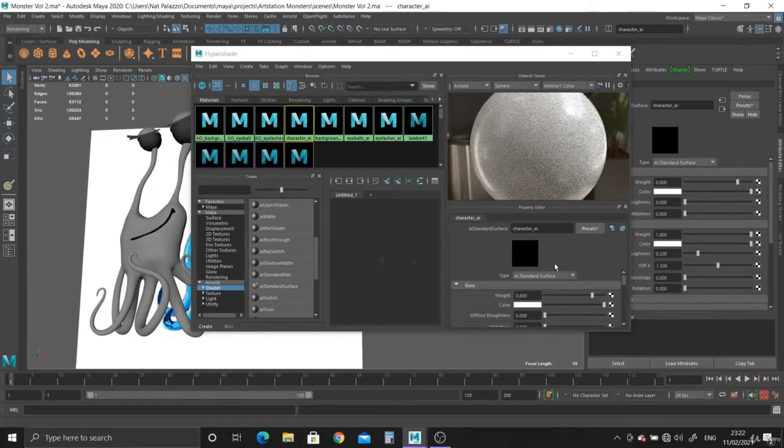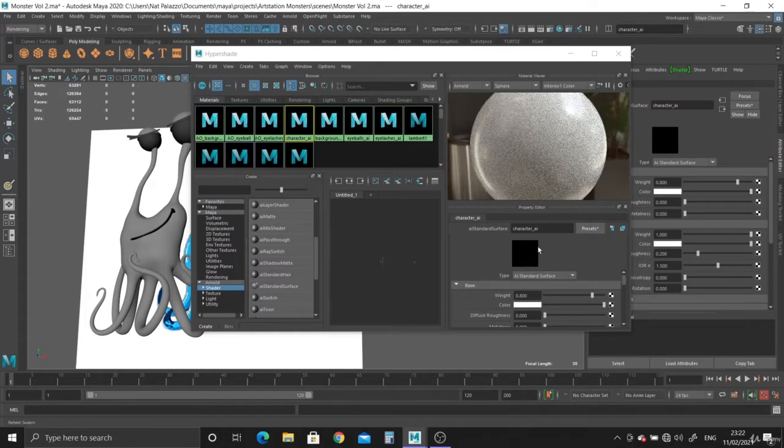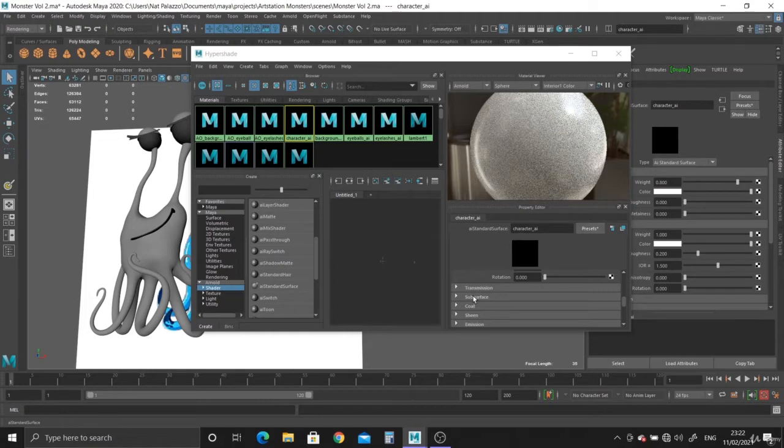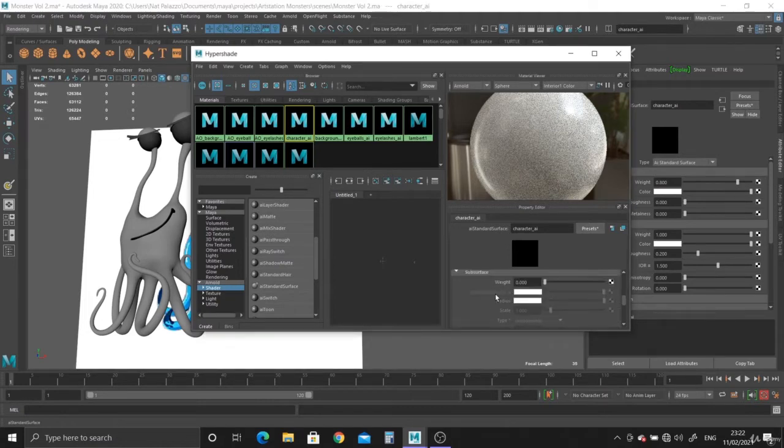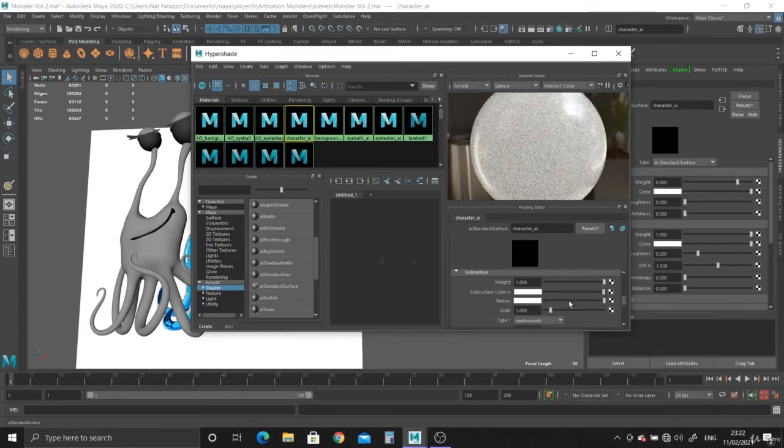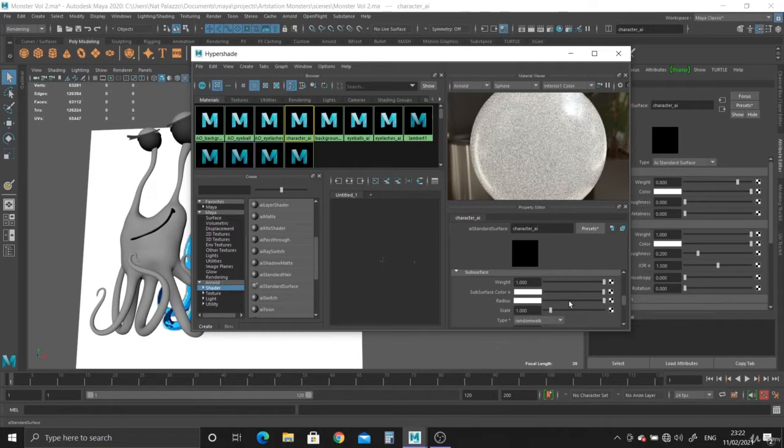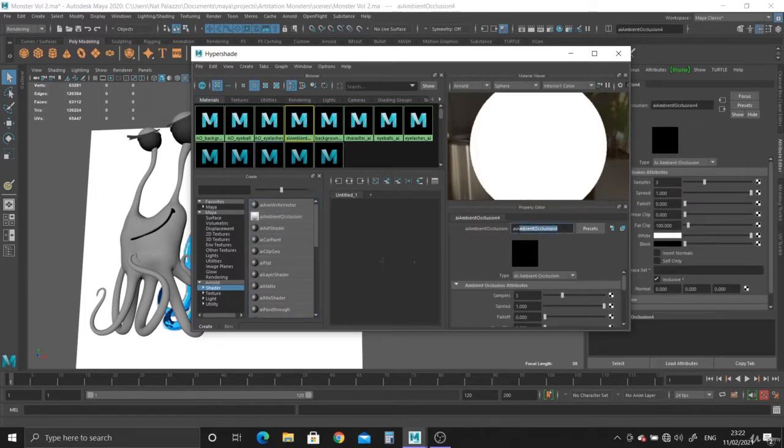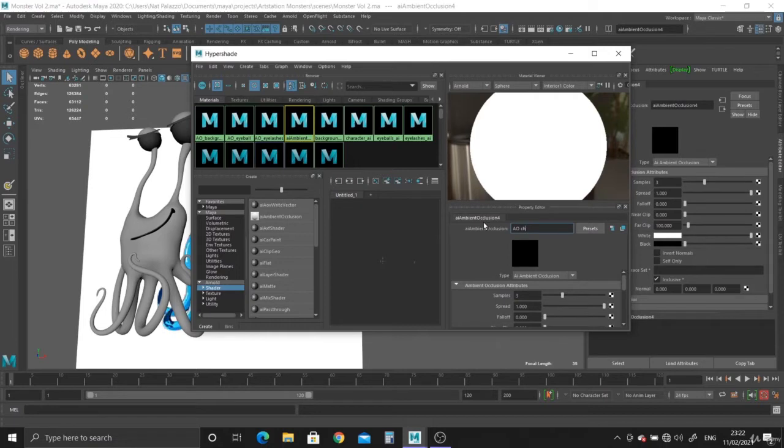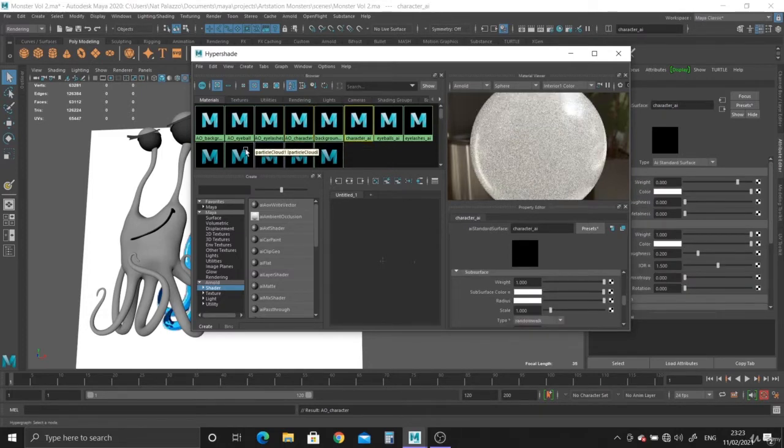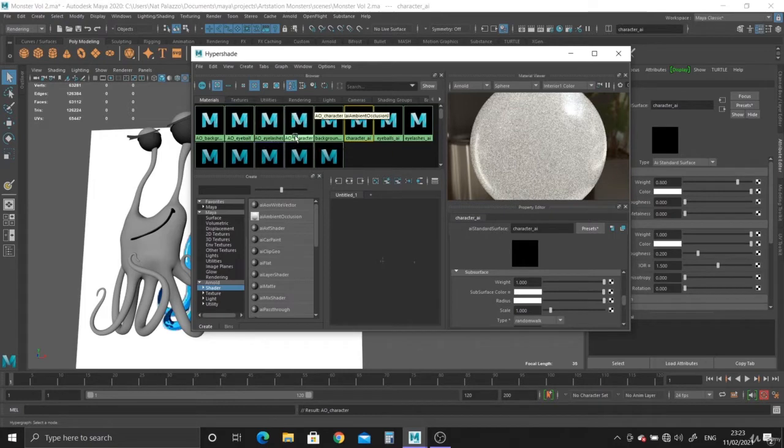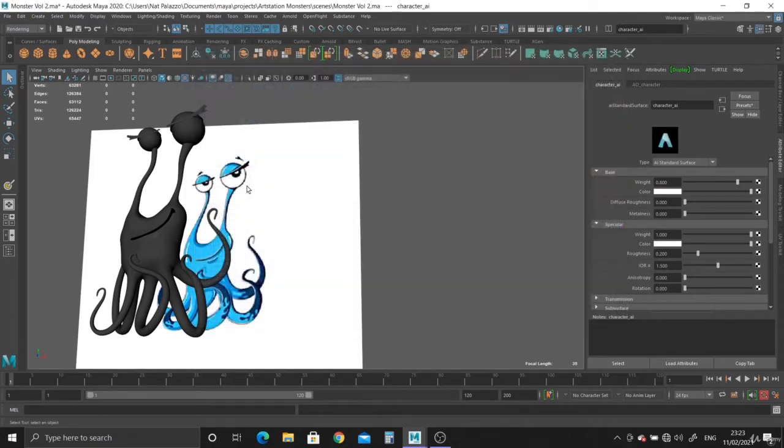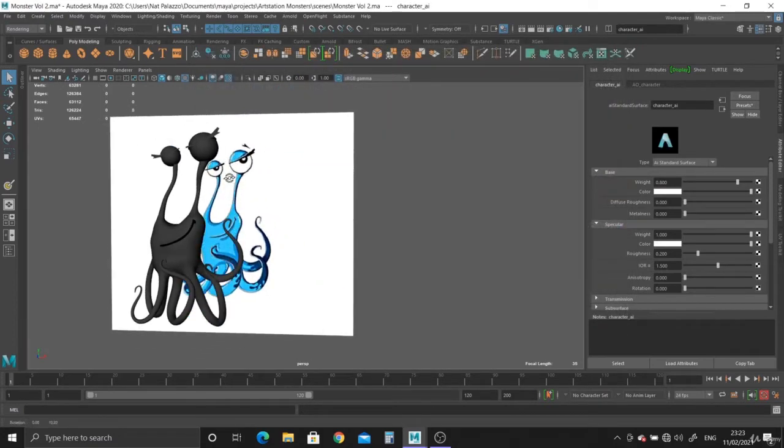And so what we want to do before we plug the texture in is create the ambient occlusion. Because this is skin, we can actually use the subsurface panel here. This is basically to color and render skin. So the weight is zero at the minute, so we can bring it to one and plug the ambient occlusion into the subsurface color. So let's do ambient occlusion AO for the character.